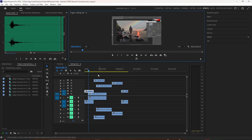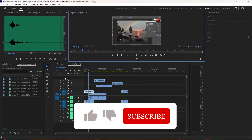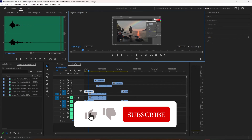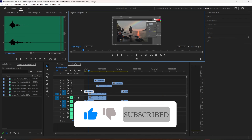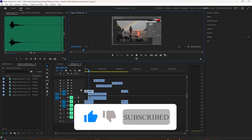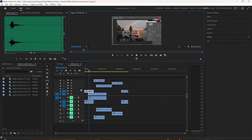So to quickly turn off the visibility, press the Shift key and click on the eyeball. To quickly mute all your audio tracks, press the Shift key and click on the M, and all of your audio tracks will be muted.